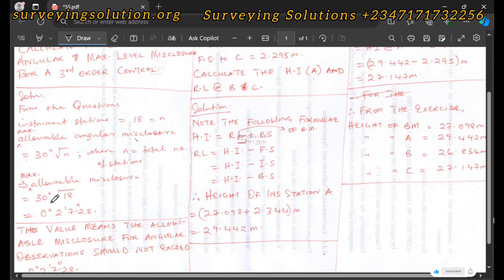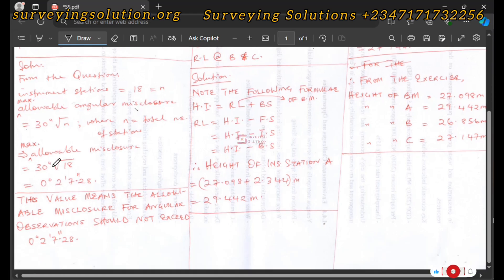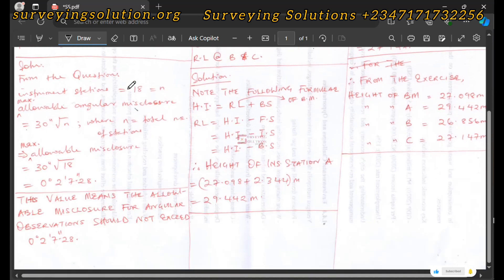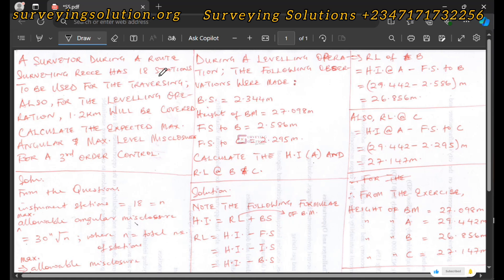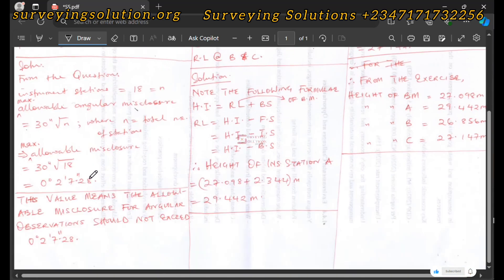On your calculator you enter 0 degrees 0 minutes 30 seconds multiplied by the square root of 18. The result is 0 degrees 2 minutes 7.28 seconds. This value means that when you carry out your traversing for this route survey exercise, your angular misclosure should not exceed this value. If the angular misclosure from the 18 stations exceeds this value, your observations are in error and you need to go back to site. If it is within this value, your observations are acceptable to proceed.